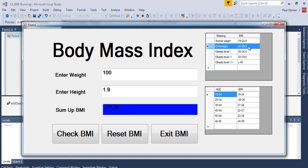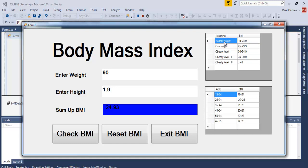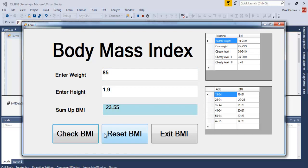That denotes me as overweight. Supposing I'm about 90 — it's saying 24.93 BMI, which is around the normal weight region. Let's try 85 kilograms at 1.9 meters height. You can see this actually means you are of normal weight.